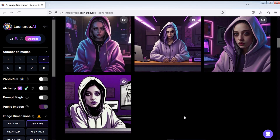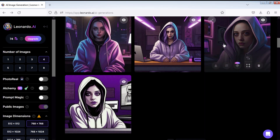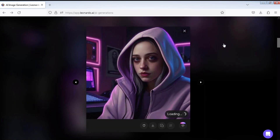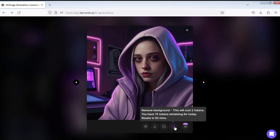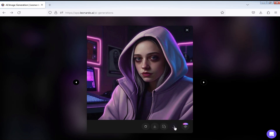Here's how to remove background in Leonardo AI. Click on the image that you want to remove the background. Now click on the remove background button — this will take two tokens. In a few seconds, the background of your image will be removed. To view the image with no background, click here and then select no background.